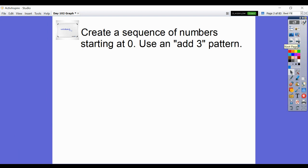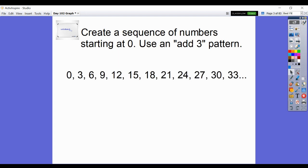Create a sequence of numbers starting at 0 using an add-3 pattern. Pause and do that, then come back when you're ready. You've gotten a pattern something like this — getting 3 bigger each time. Always starting at 0 because it directed you to start at 0: 3, 6, 9, etc. Those 3 dots mean 'so on and so on, to continue.'